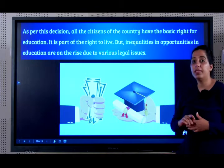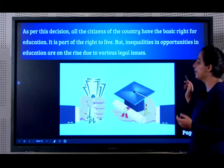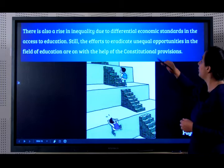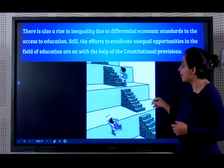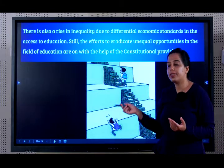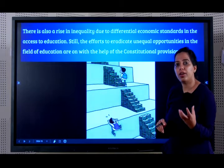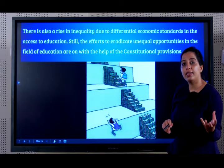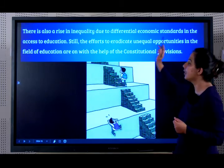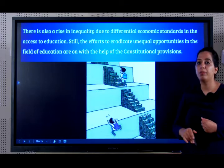But inequalities and opportunities in education are on the rise due to various legal issues and differential economic standards. One child can afford tuitions and better services, so has more access to education, compared to another child who struggles just to get to school. Still, efforts to eradicate unequal opportunities in the field of education are ongoing with the help of constitutional provisions.